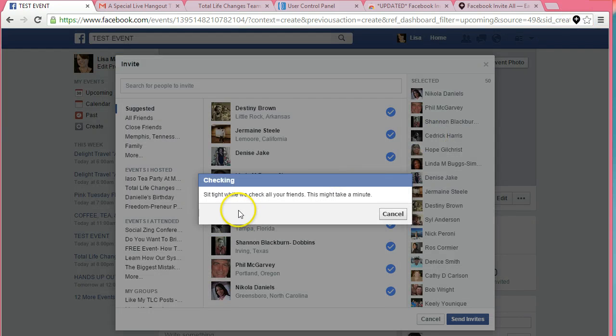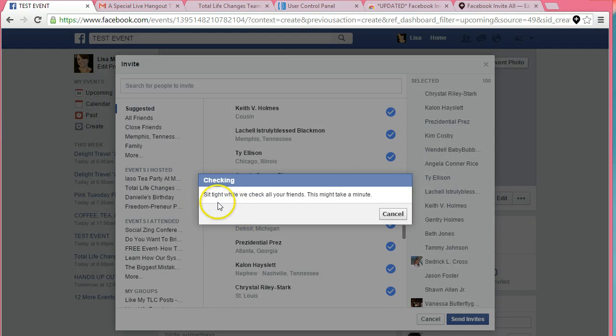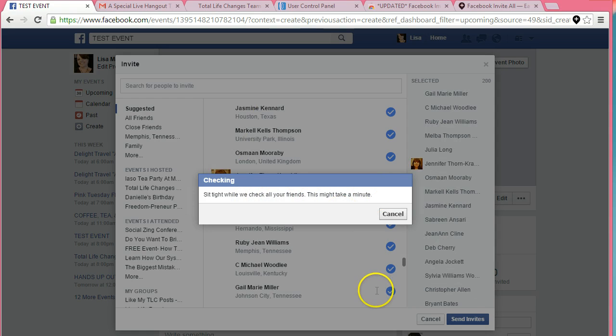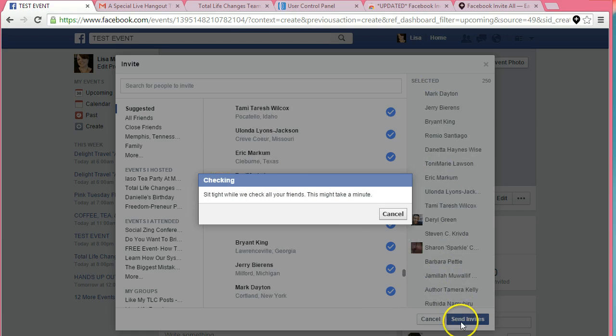And it's going to tell me exactly what I told you. It's going to say sit tight while we check all your friends, and this is going to take a minute. Now, once all your friends are checked, you'll see them over here. You just click this little button that says invite.